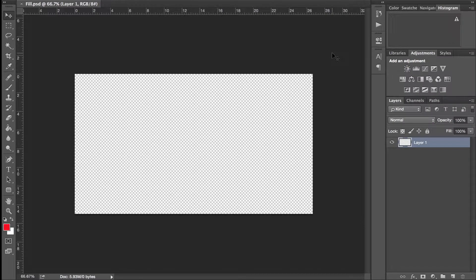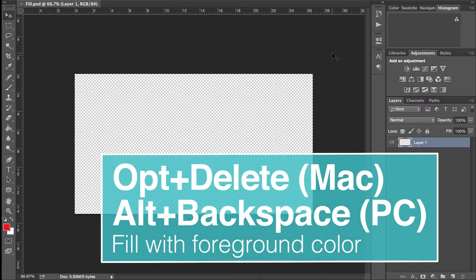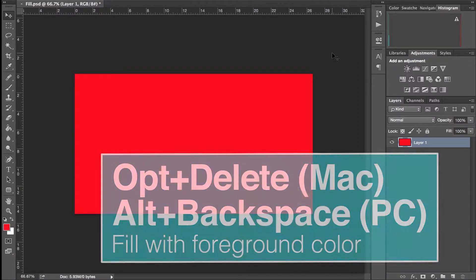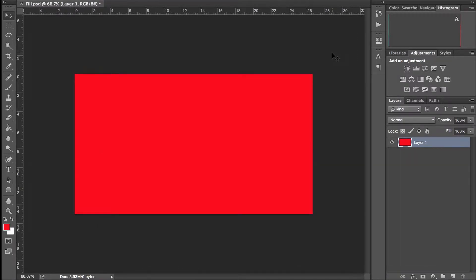If we want to fill the background, there is an easy shortcut. If we want to use the foreground color, we use Option if you're on a Mac, Alt if you're on a PC, and hit the Delete or Backspace key. That fills it with the foreground color.